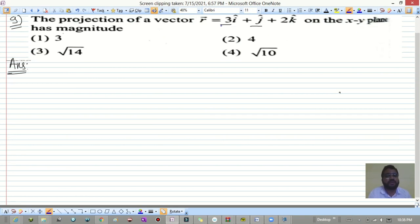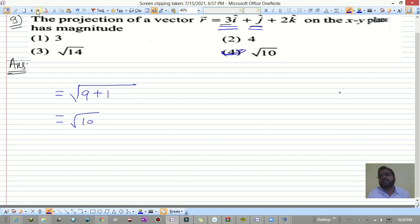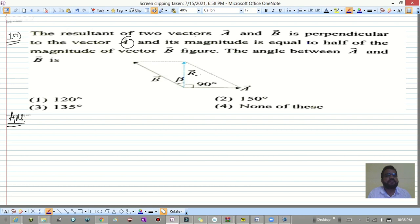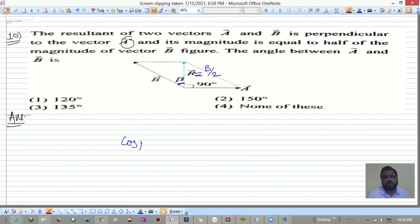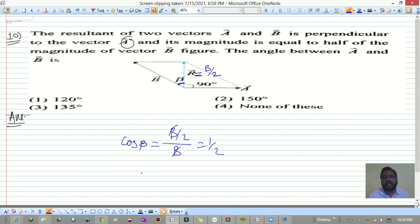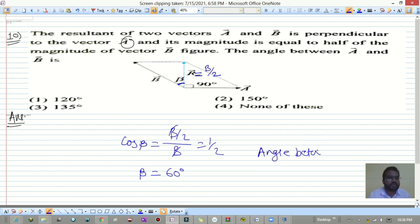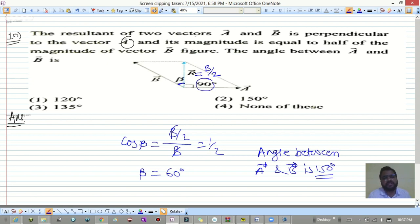Question nine: the projection of a vector onto the XY plane has magnitude equal to root of x² + y², which is root of 9+1 = root of 10. That is the fourth answer. Question ten: the resultant R of vectors a-bar and b-bar is perpendicular to a-bar and has magnitude b/2. Find the angle between a and b. Using trigonometry, cos β = (b/2)/b = 1/2, so β = 60°. Since R is perpendicular to a, the angle between a-bar and b-bar is 90° + 60° = 150 degrees.